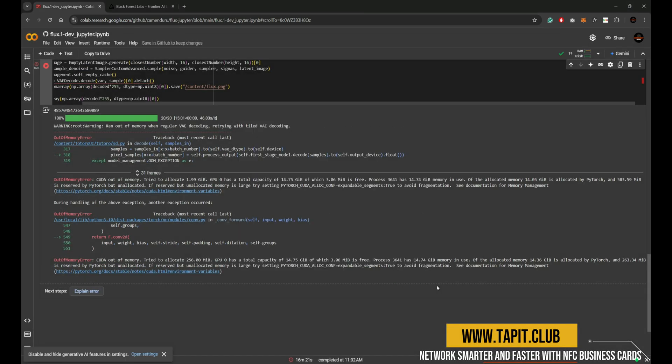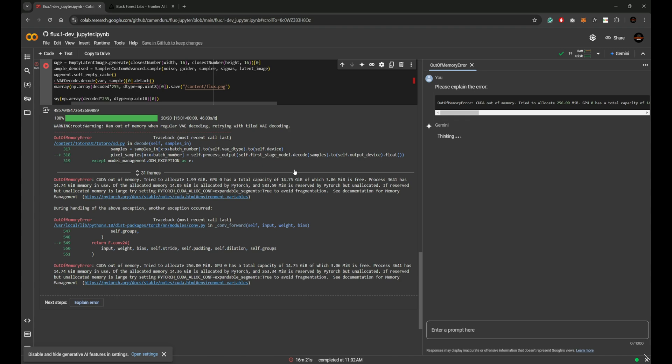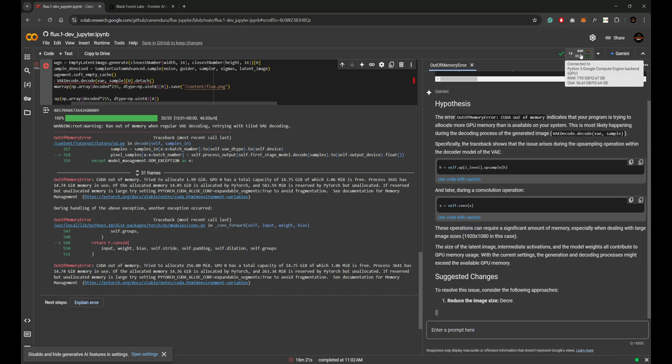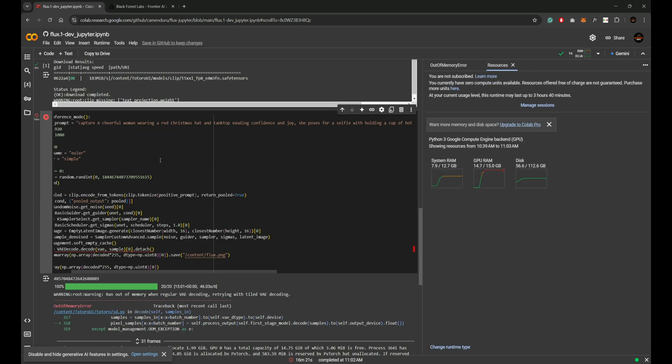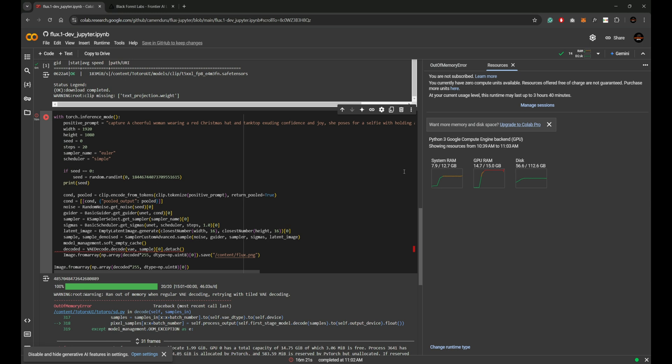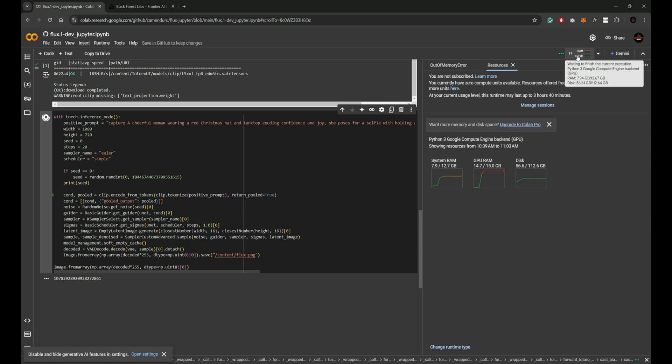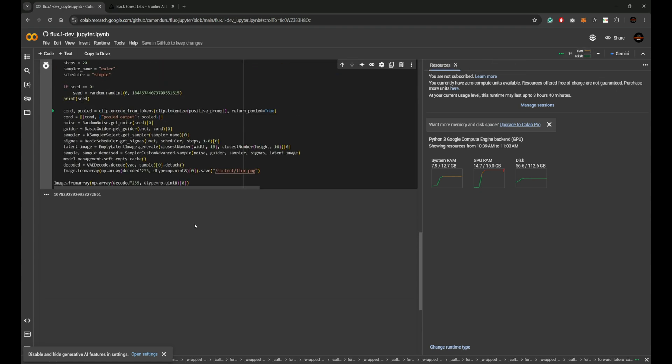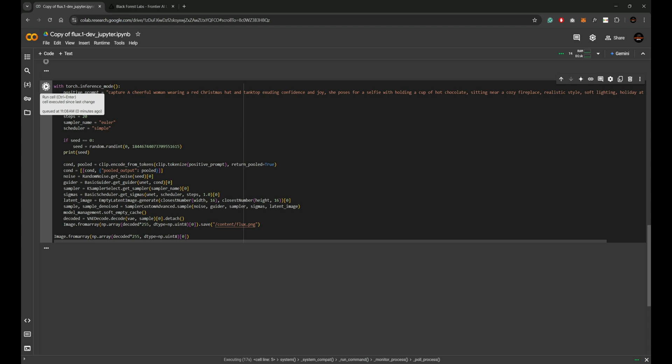However, after a few minutes I encountered an error due to memory issues. The reason: the Collab instance runs on A4 unit with 12 gigabytes RAM, 15 gigabytes GPU RAM, and 112 gigabytes disk space. Unfortunately, this resolution exceeded the memory capacity. I reduced the resolution to 1080 by 1080 and tried again.